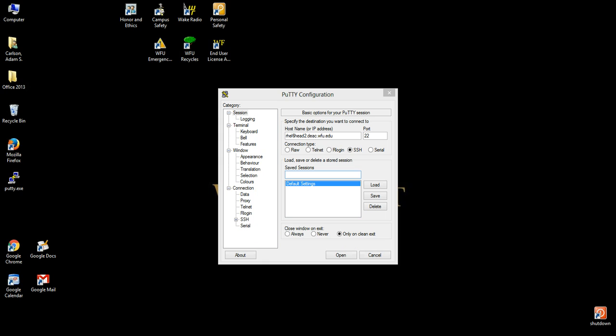To save this session and connect more quickly in the future, re-enter the host name under the Saved Sessions field. Once entered, click the Save button. We recommend doing this for all of our head nodes for your convenience in the future.